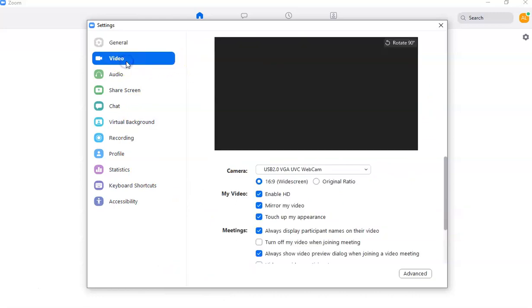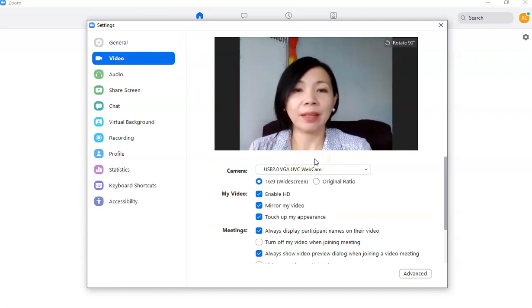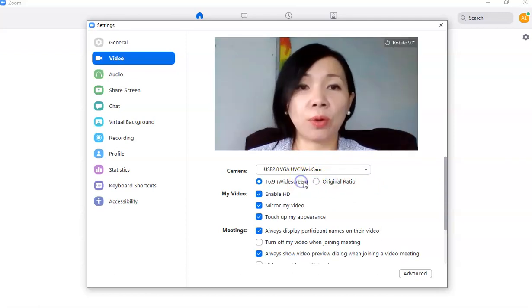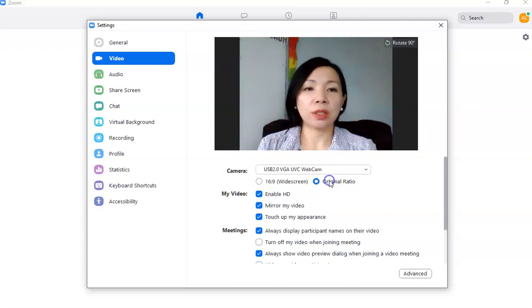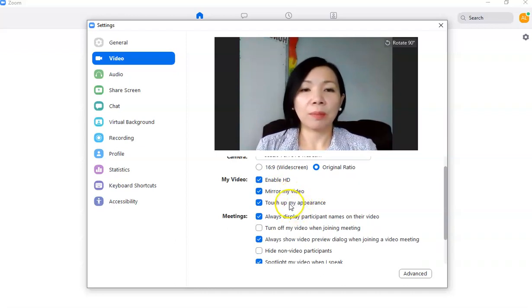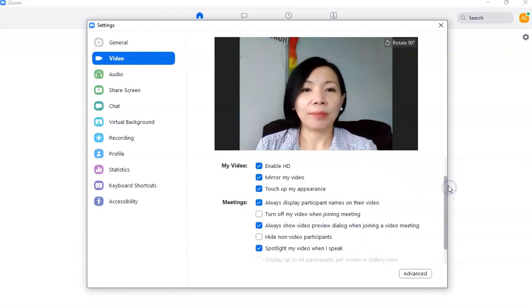Next is the Video settings — this is where you will see yourself. You can choose whether to display in original ratio or widescreen. I'm going to use original ratio. You can also enable HD, mirror your video, and touch up your appearance, which applies a filter to soften how you look on camera.